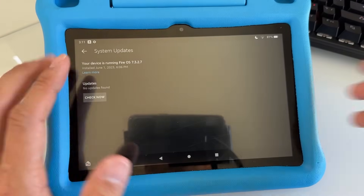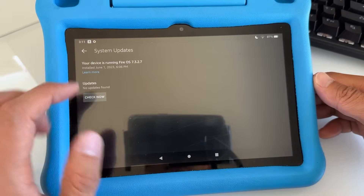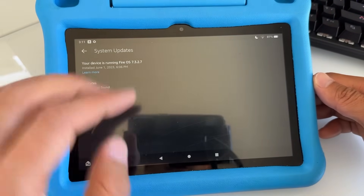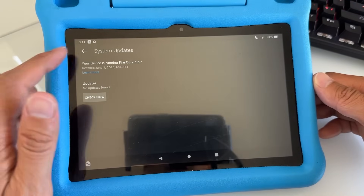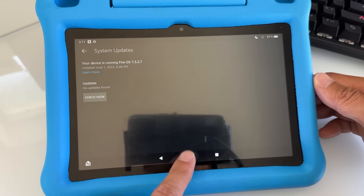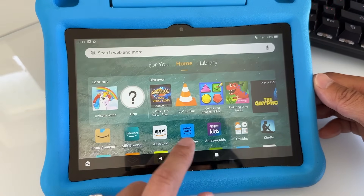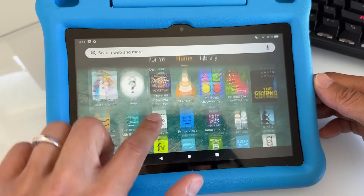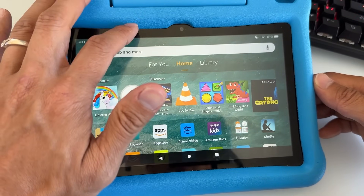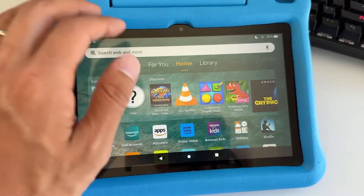Since I already updated — if you have not updated, just hit Update, install the update, and wait for it to complete. Once you do this, go back to the home button by tapping the circle dot icon. It's going to update to the new version of Fire Kids and FireOS.